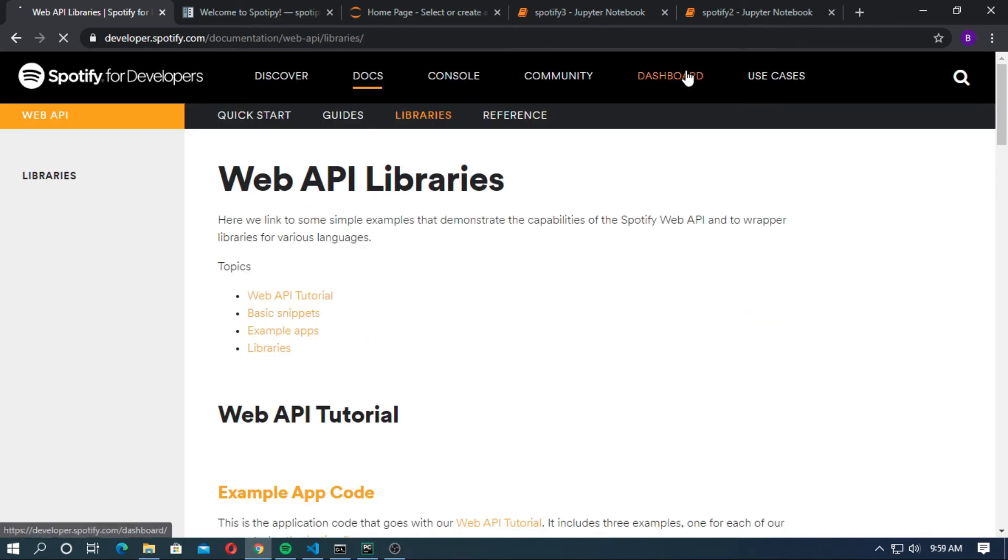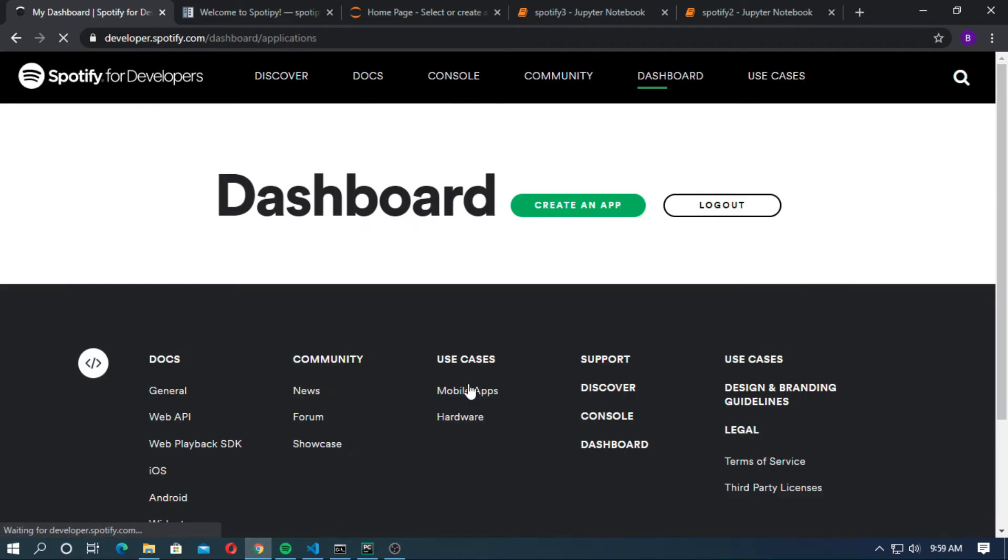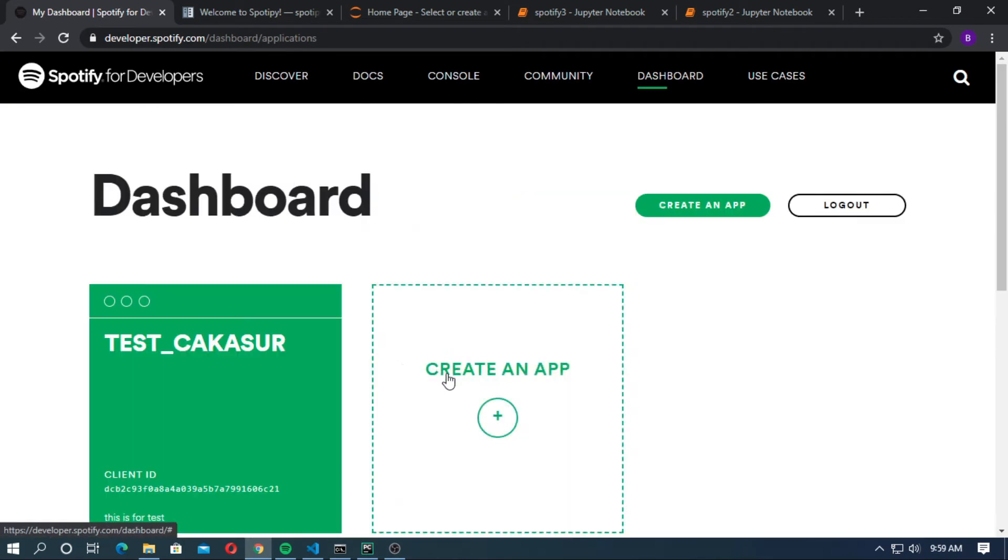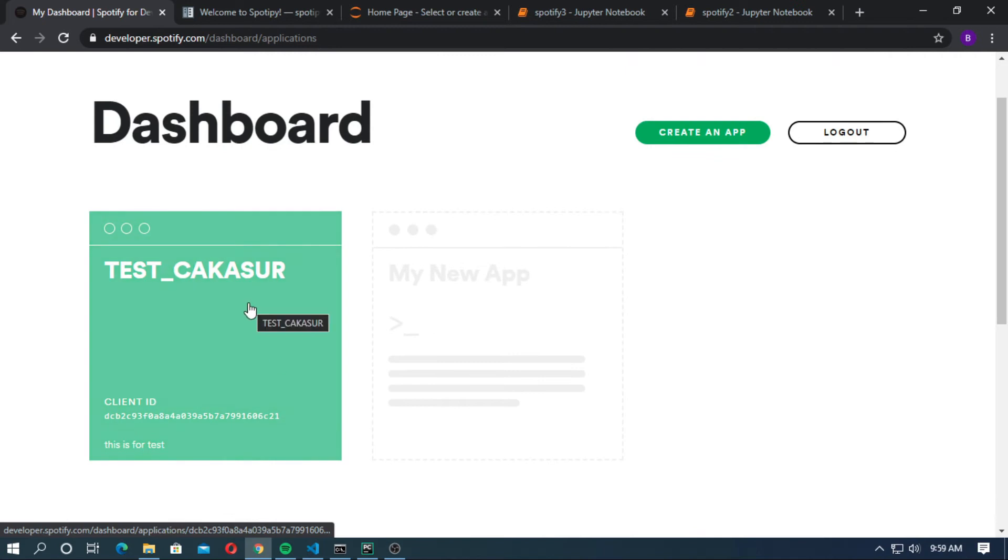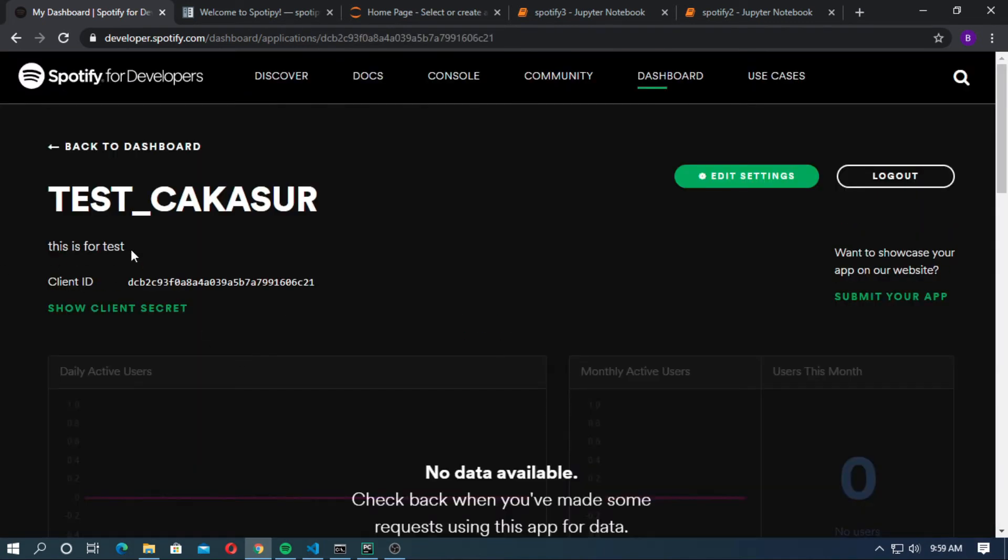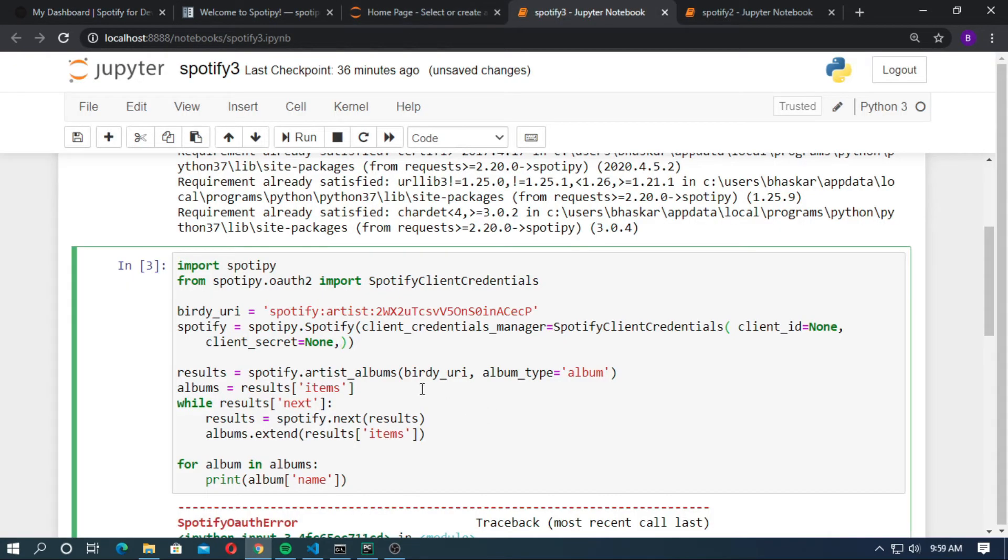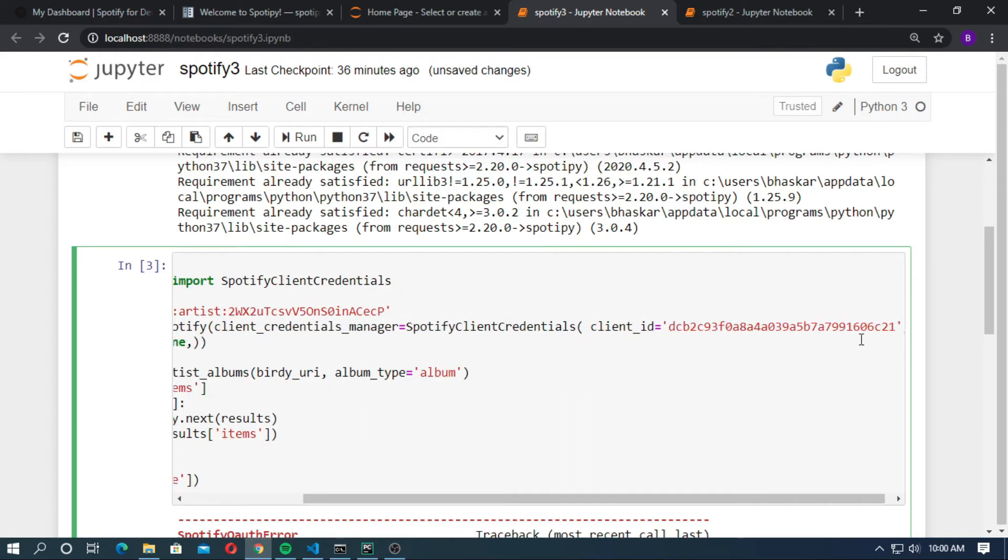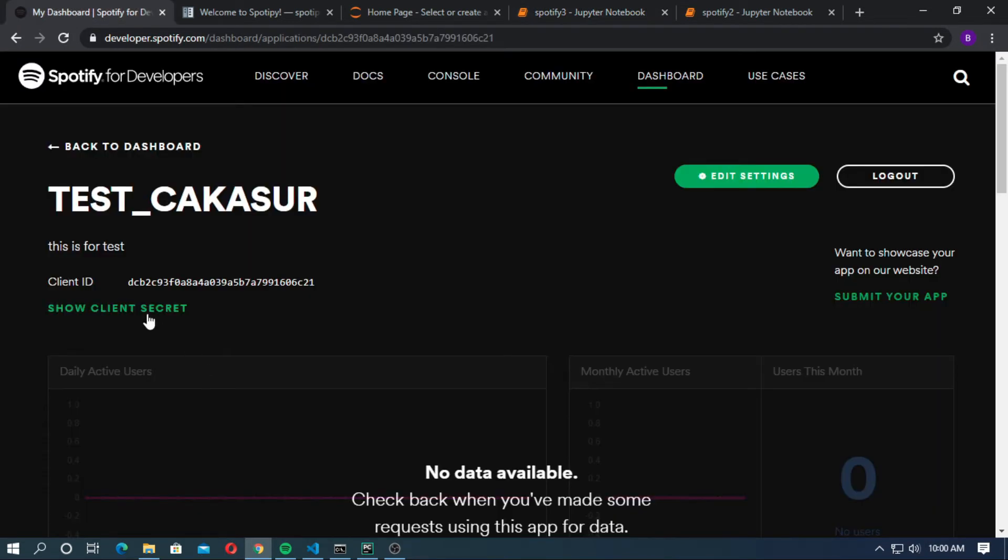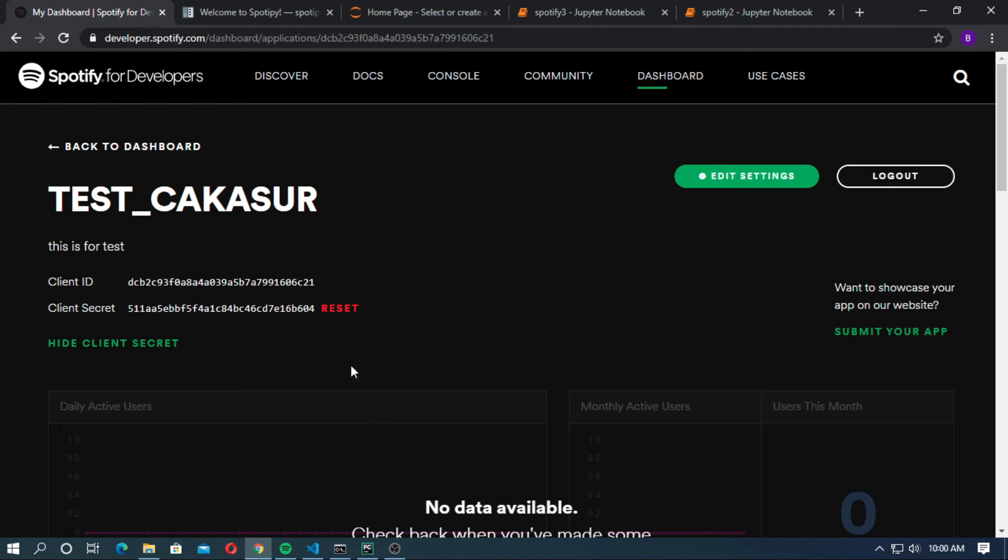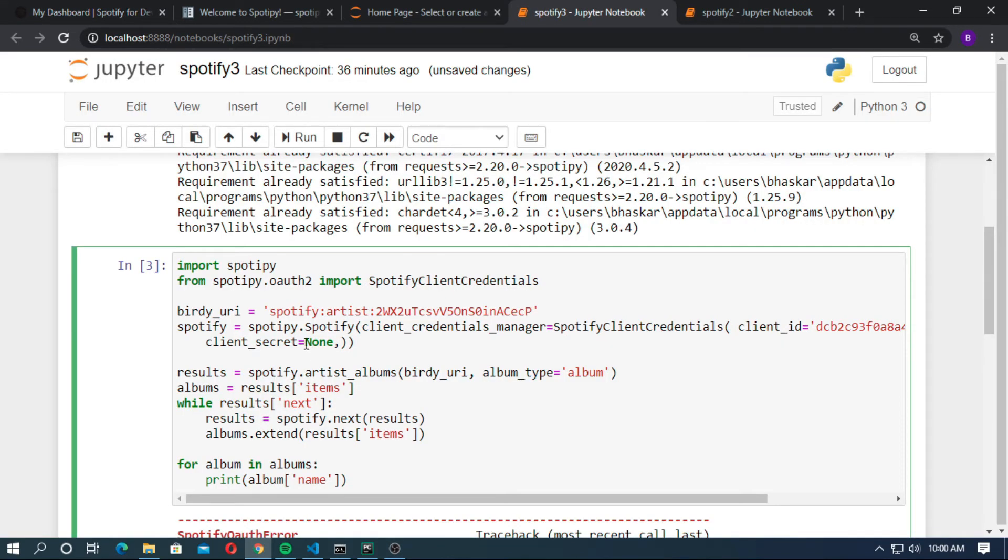Now go to dashboard. Now go to your app. Copy the client ID. Paste here as a string. Now click on show client secret. You can reset the client secret. Just copy it. Paste here as a string.